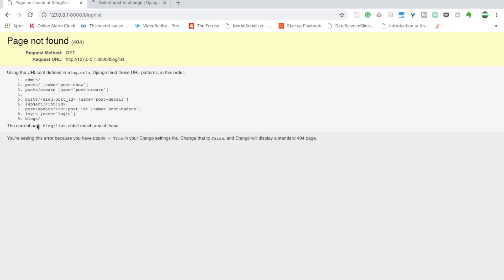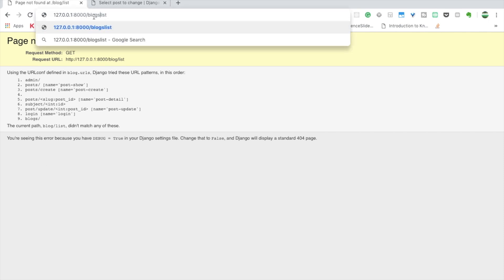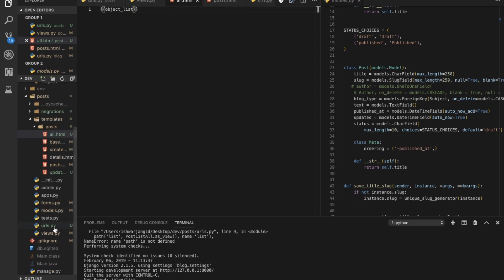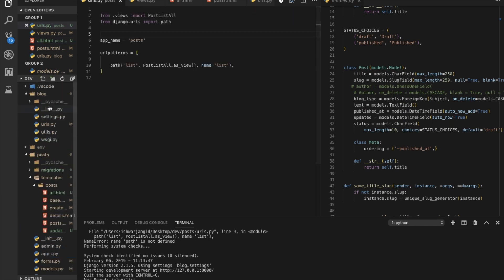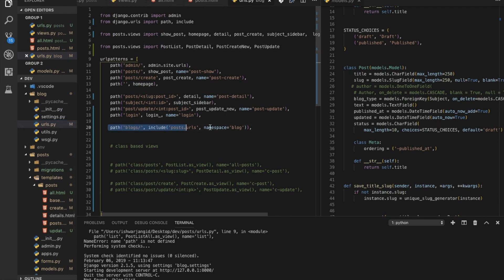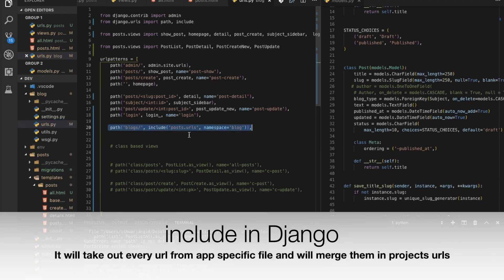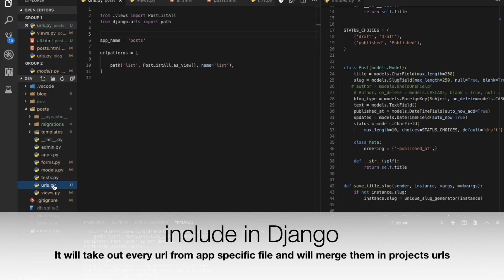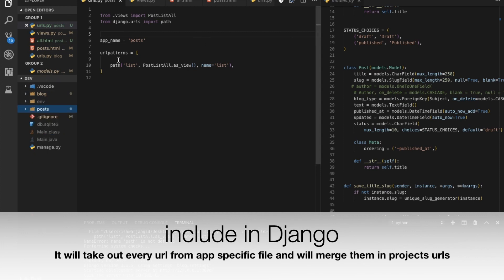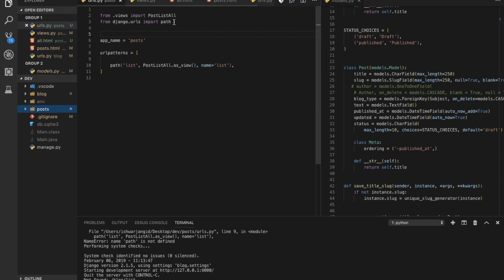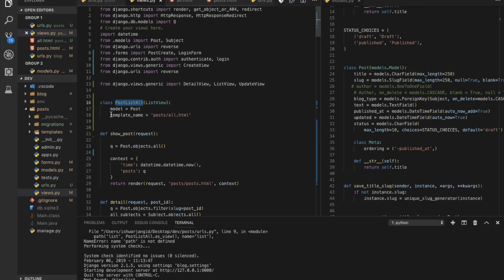We'll go to blogs/list. I'm using 'blogs' as a prefix because it is defined in the main urls.py where I have used an include tag pointing to the posts app URLs file. So all the paths are coming from there — that's why we have blogs/list.